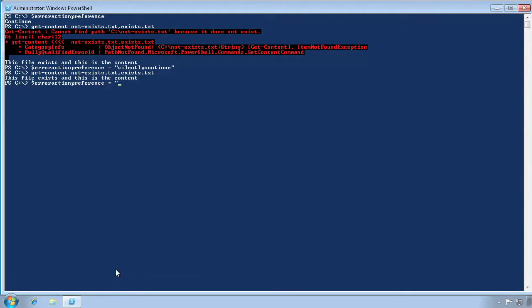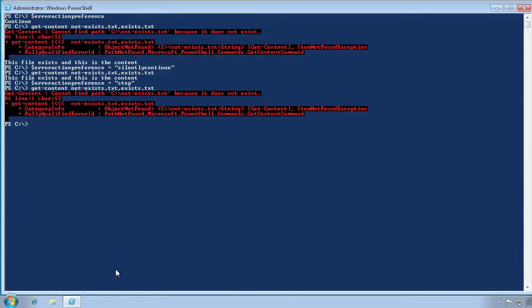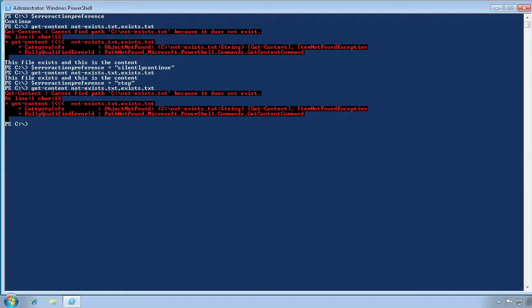Now let's change the ErrorActionPreference to stop. When we run the command this time, it ceases operation as soon as the non-terminating exception occurs. In other words, we've changed the non-terminating exception into a terminating one.